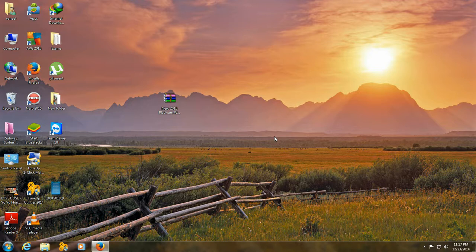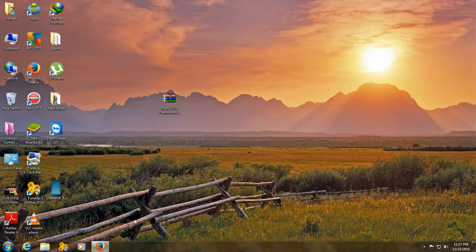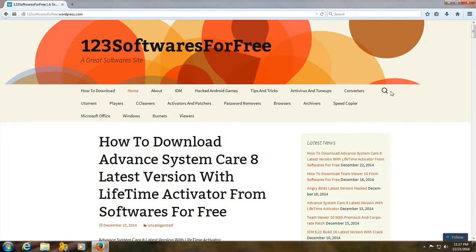Hello friends, I am the Administrator of Software Surfery. In this tutorial, you will learn about how to download and install Nero 2015 Platinum from Software Surfery.